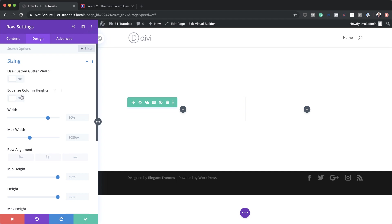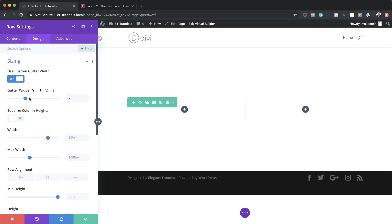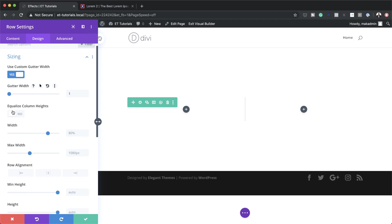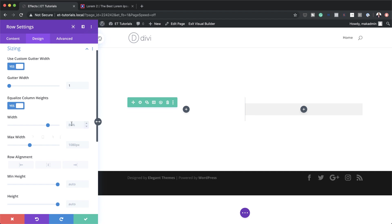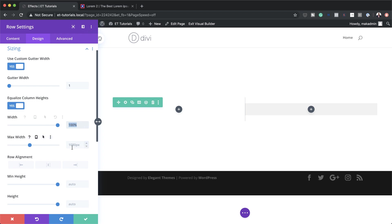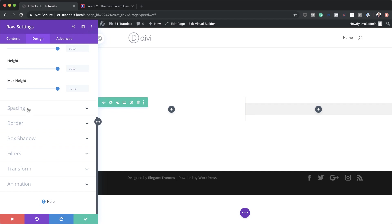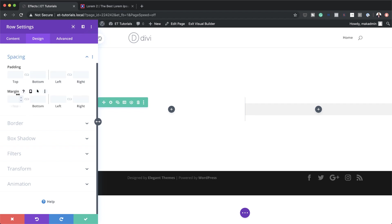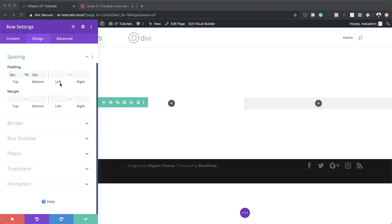Next I'll make some adjustments to my row settings under Design > Sizing. First, I'm going to adjust our gutter width and set it to 1, which reduces the spacing between columns. Then I'll activate Equalize Column Heights. For the width, I'll make sure it's set to 100%, and copy that for the maximum width as well. Then under Spacing, I'll set custom padding to zero for both top and bottom.